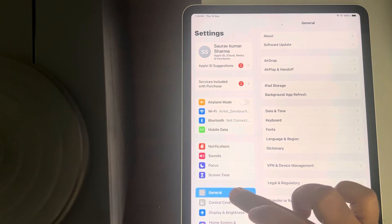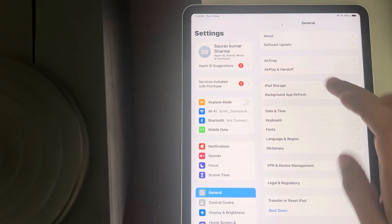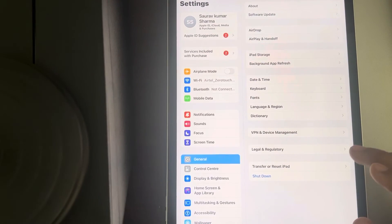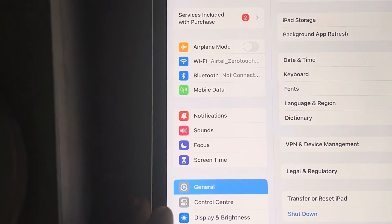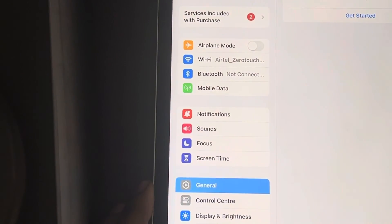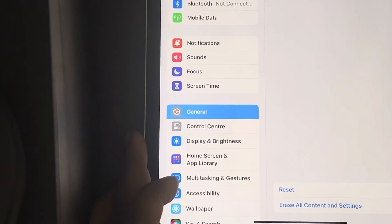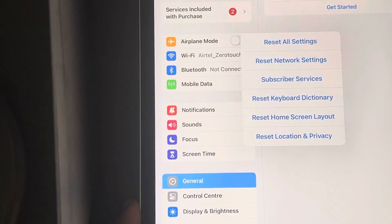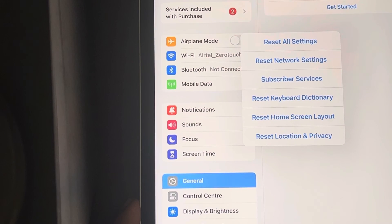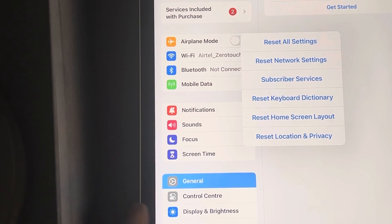If this is also not working, go to Settings, then go to General, and now go to Transfer or Reset iPad. Tap on Reset, then tap on Reset All Settings, and your issue will be resolved. That's it guys, please do like the video.